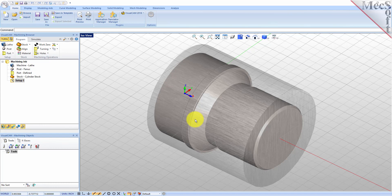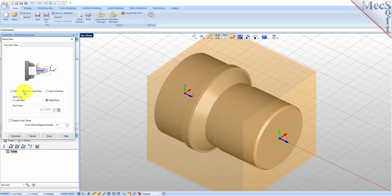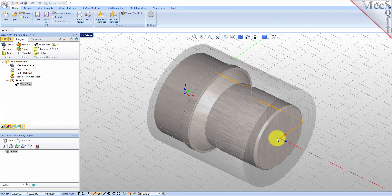While the Setup Coordinate System is defined automatically, we do have to define the work zero, also referred to as the workpiece origin. This location defines the zero point from which all toolpath points are interpreted by the controller. Typically this is set to the rightmost face of the part or stock geometry on the Lathe Z-axis. From the Program tab select Work Zero to display the dialog. Select Set to Stock Box and then set Zero Face to Rightmost. This locates the machine origin point to the rightmost face of the stock geometry along the Lathe Z-axis. Now pick Generate and notice that the MCS is translated and that the Work Zero now appears under Setup 1 in the Machining Browser.